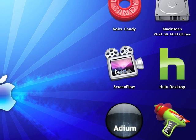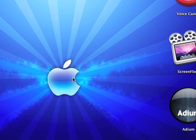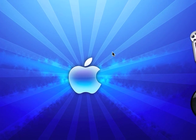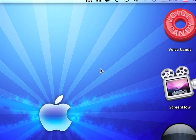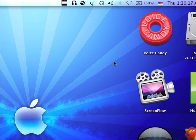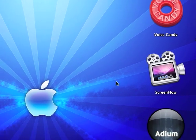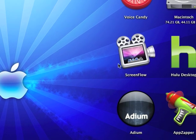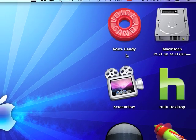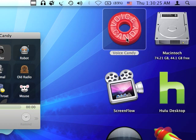ScreenFlow records your screen, which I'm doing right now, but I'm using another application that I'm gonna show you later. Yeah, that's what it does. And the second one I'm gonna talk about is Voice Candy.